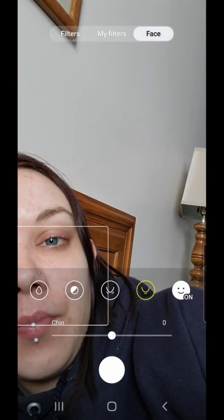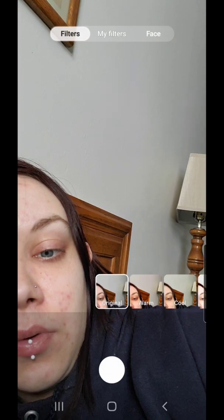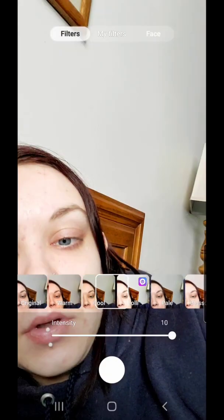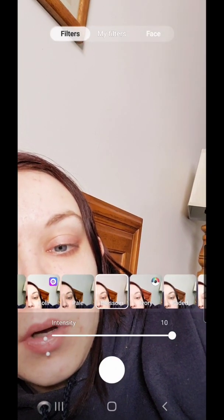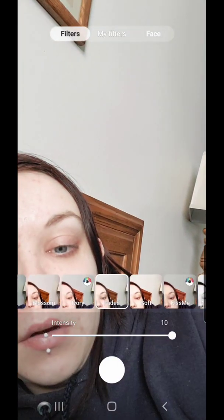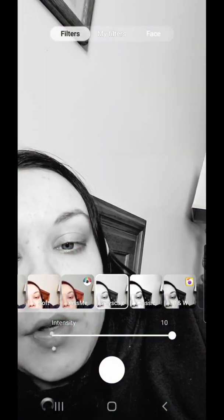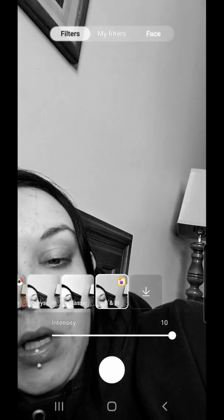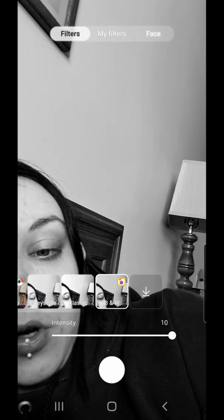On or off. Then we have filters. You can go original, warm, cool, lolly, pale, blossom, ivory, faded, soft, kiss me, grayscale, classic, black and white. You can download more and you can change the intensity anywhere from 1 to 10.